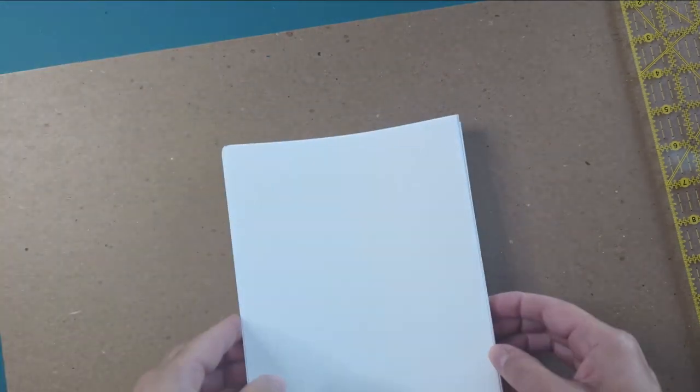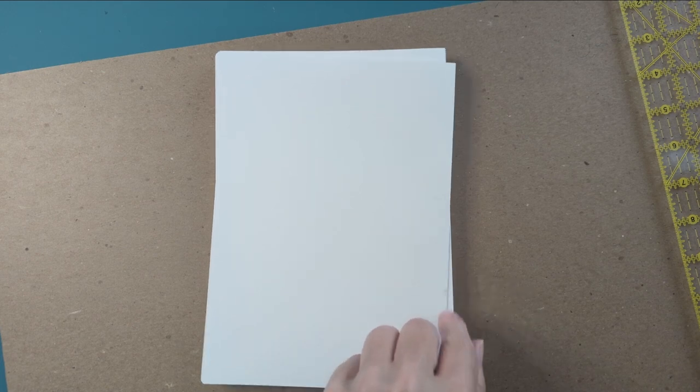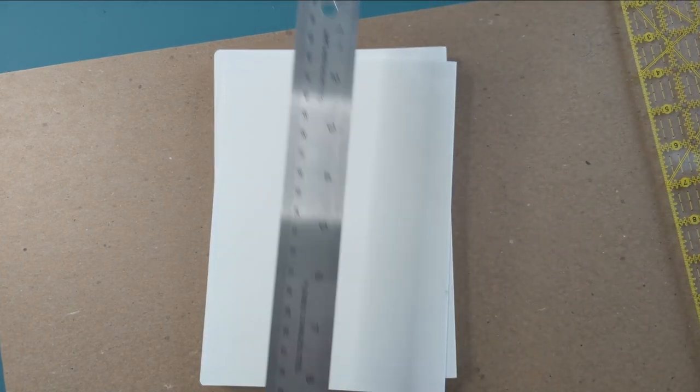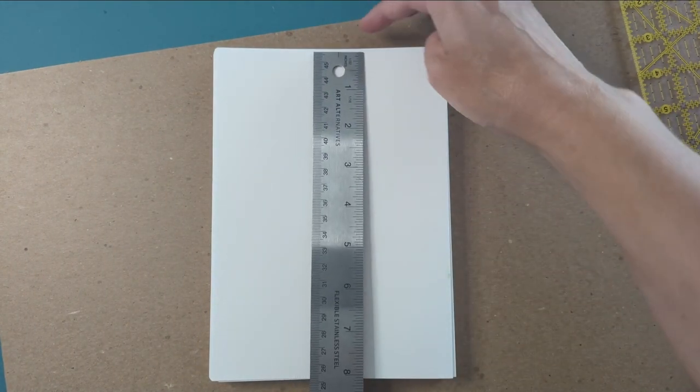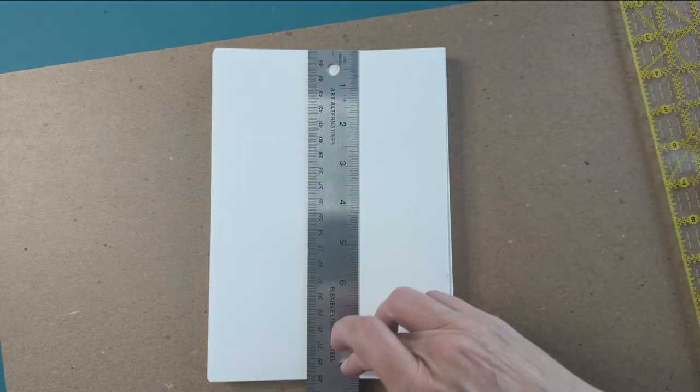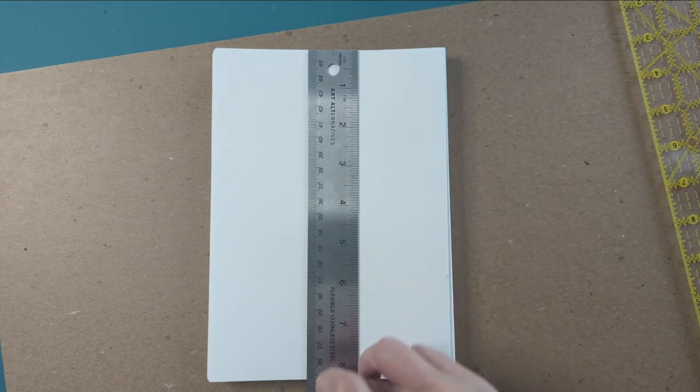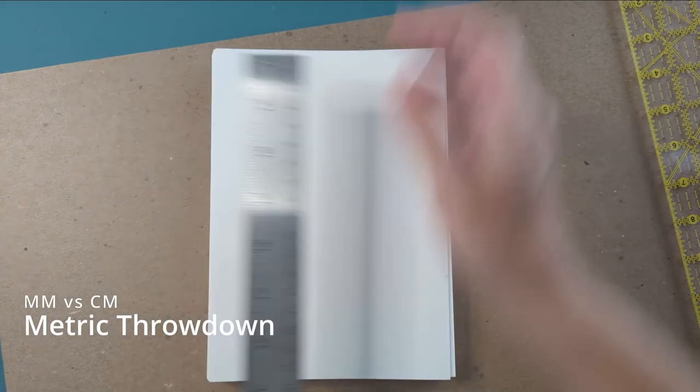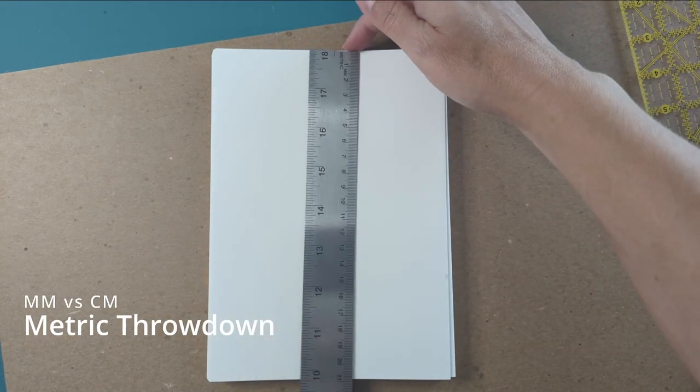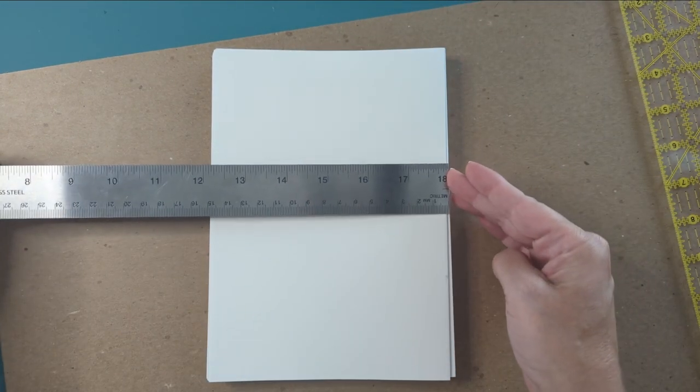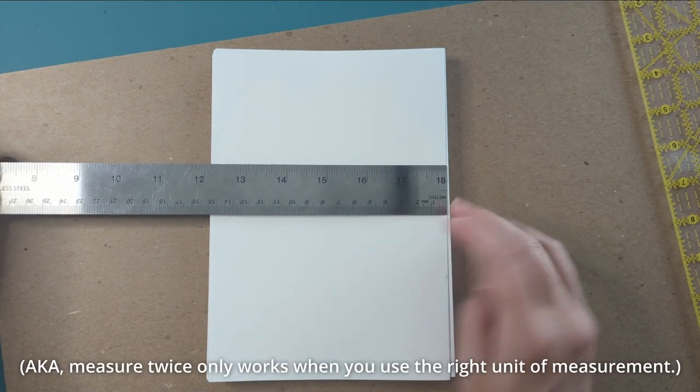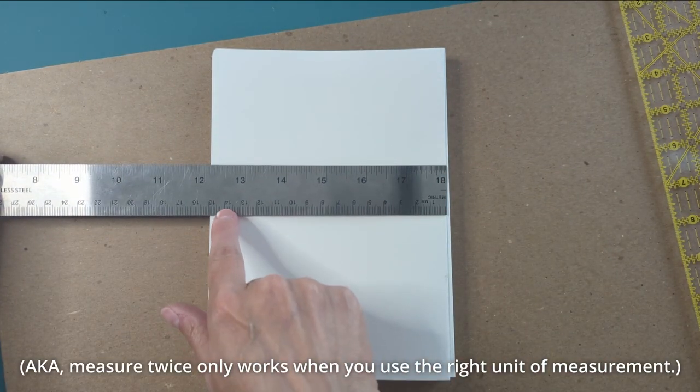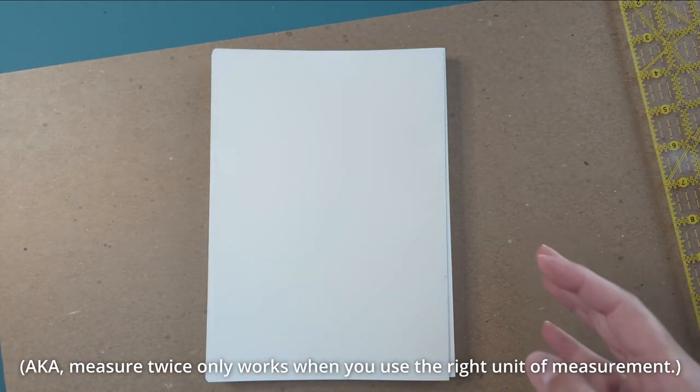What I did is I measured—here's my text block. Just dirt right there, whatever. Measured it head to tail: 21 millimeters. And from spine to fore edge, just about 15.